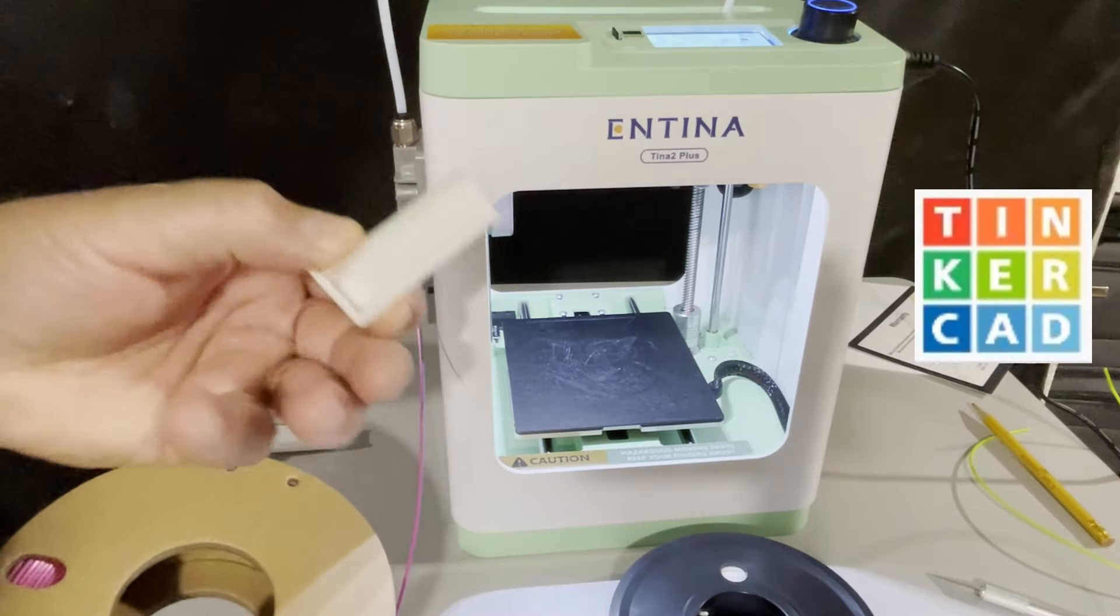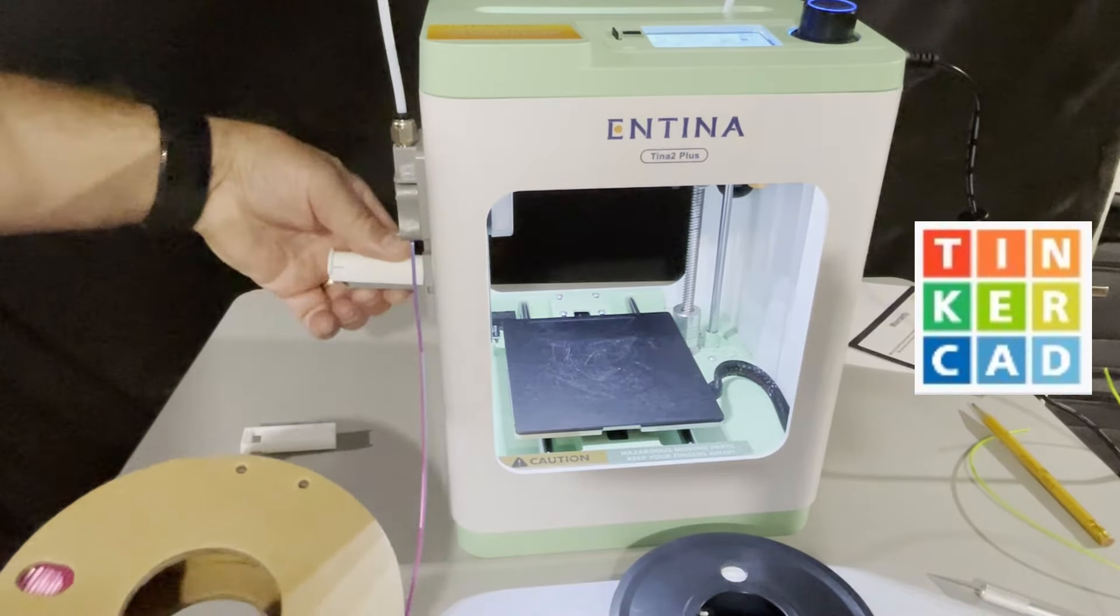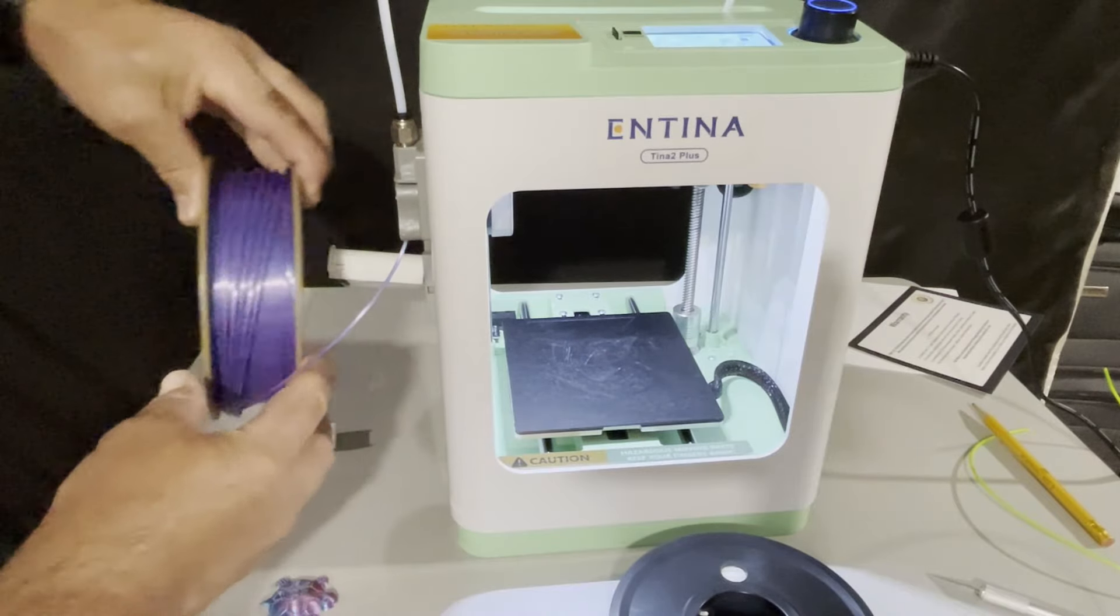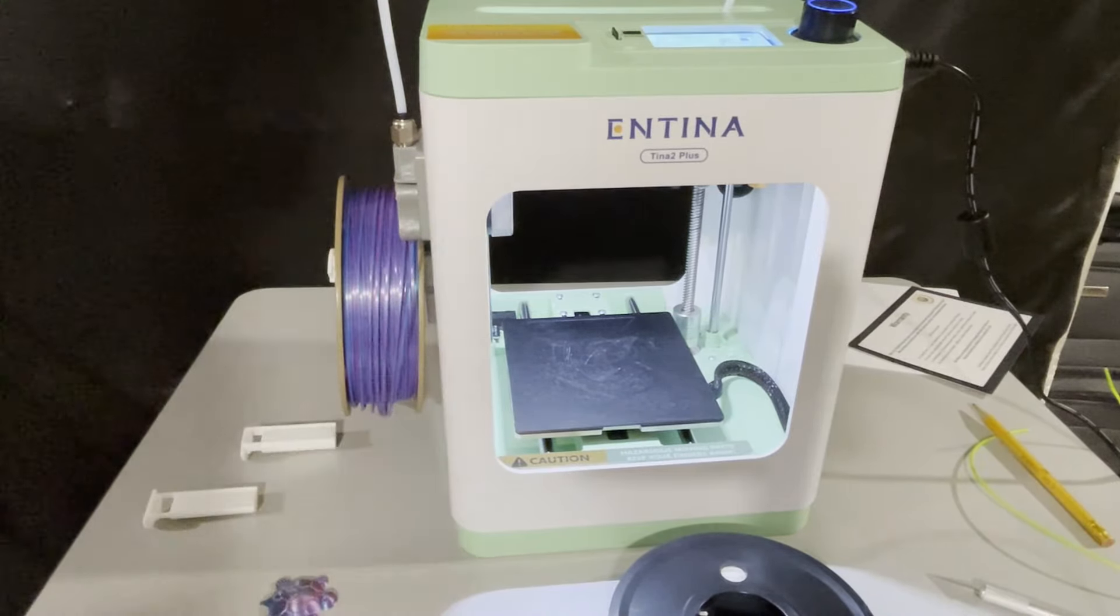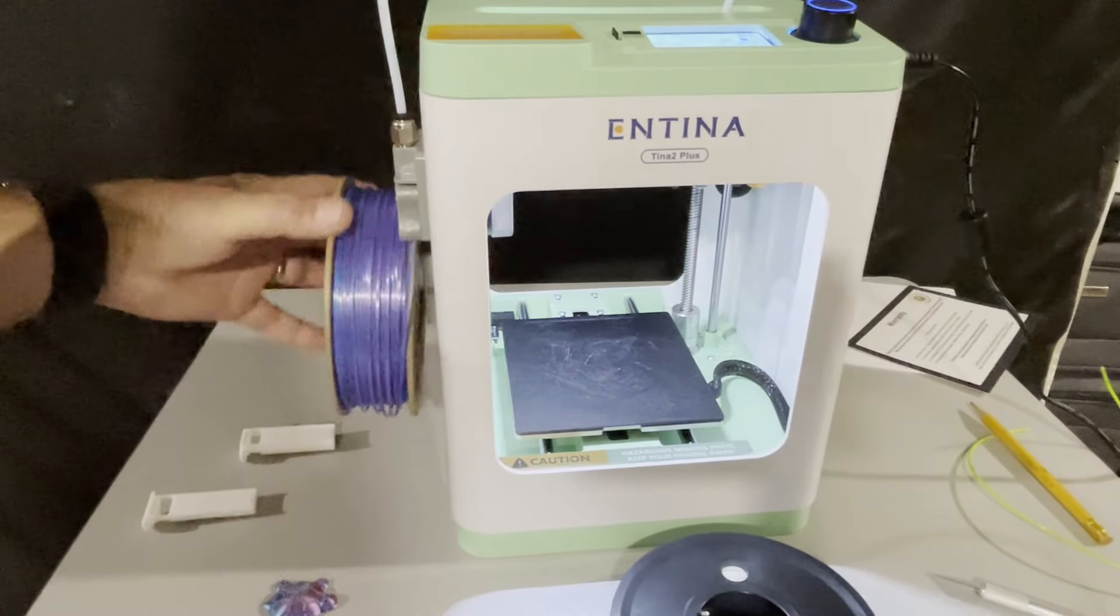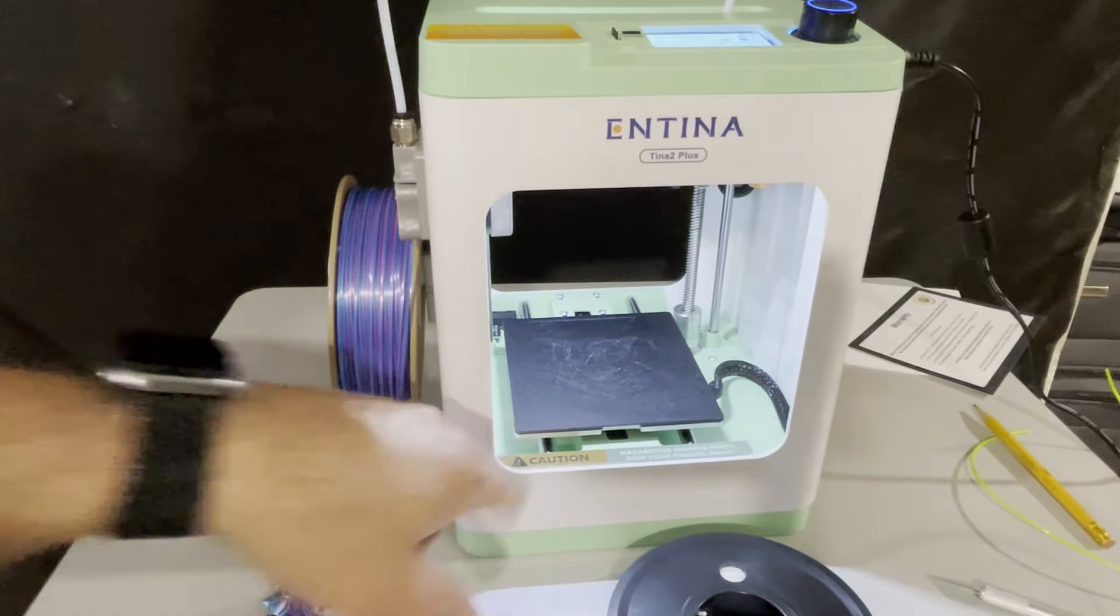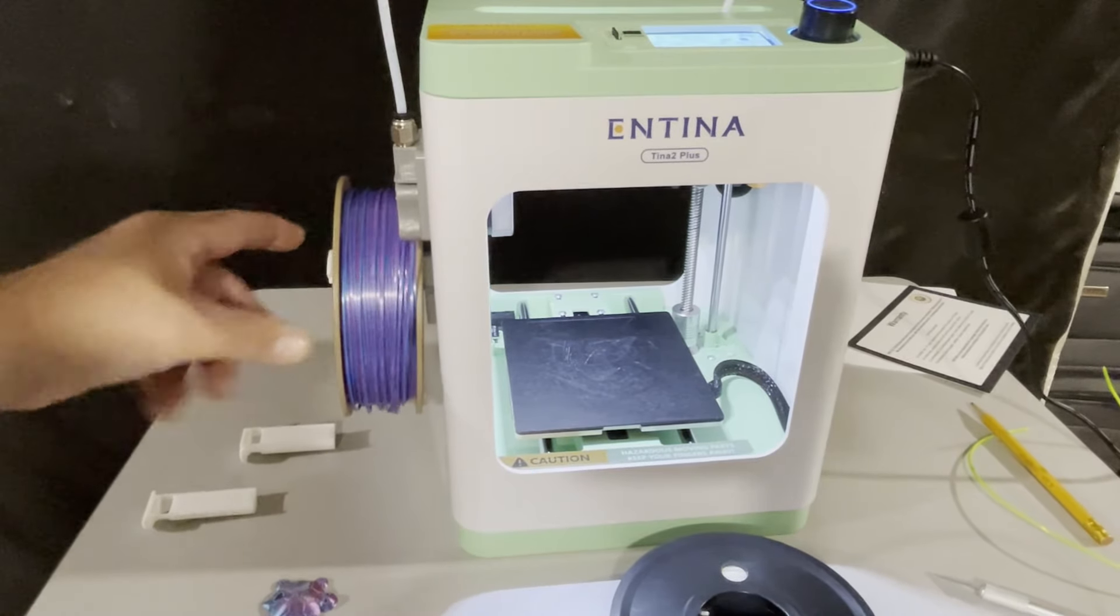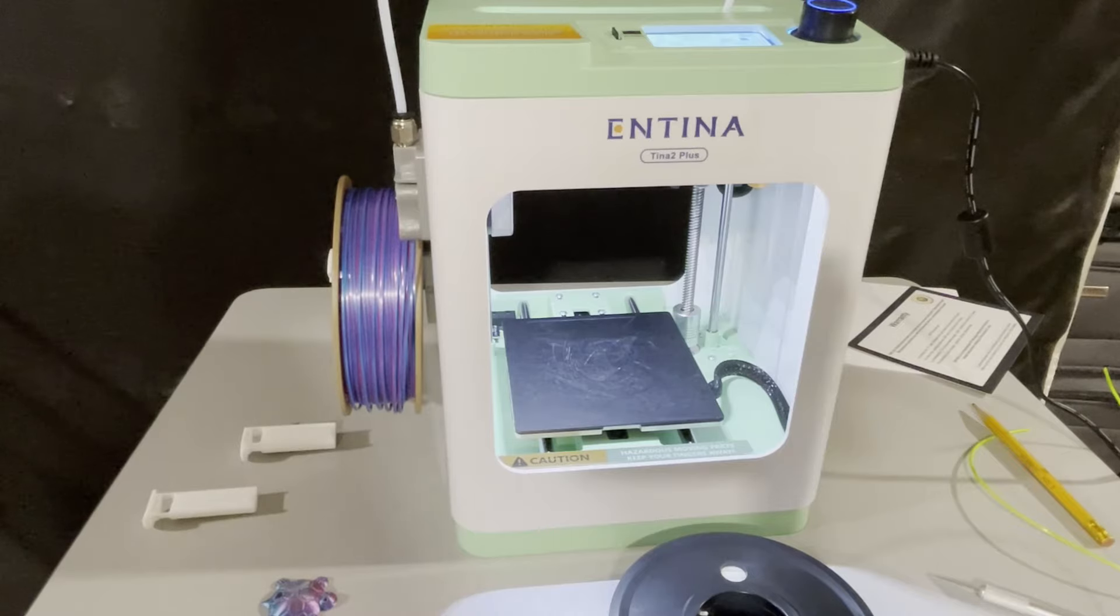Check it out. I have designed in Tinkercad an adapter that just slides over, gives us a little bit of room, and allows that to sit on there and spin the way you want to. It is super simple, it'll print on this bed, takes less than an hour, and you'll be able to use reels that you get from other companies. How cool is that?